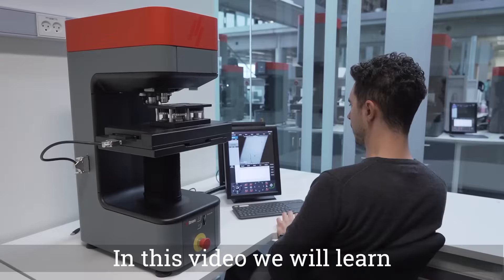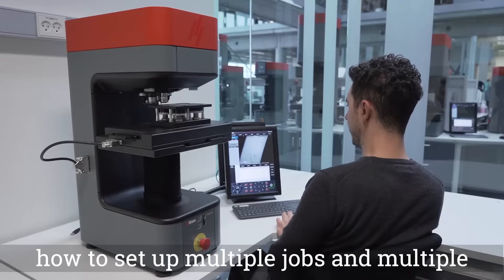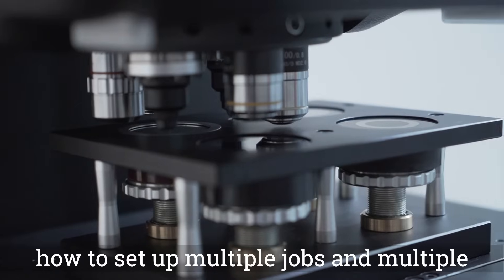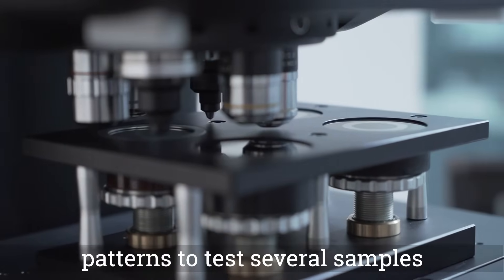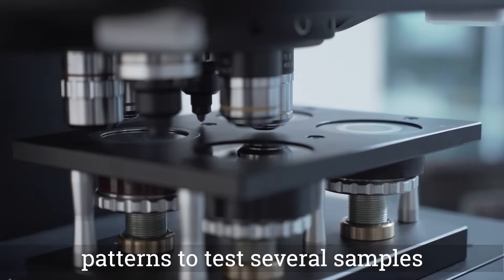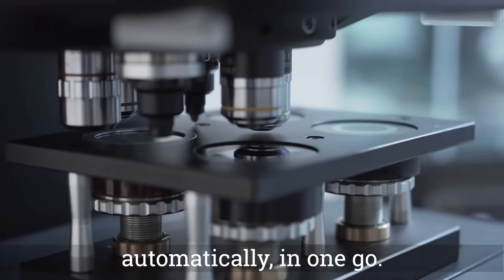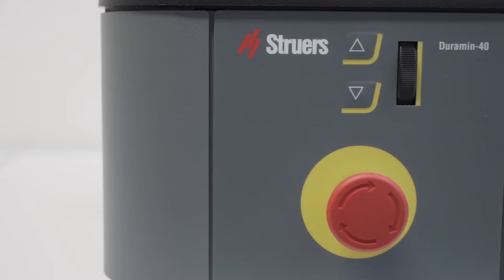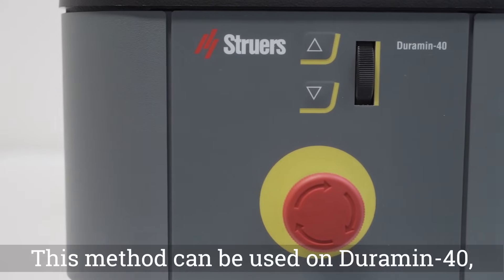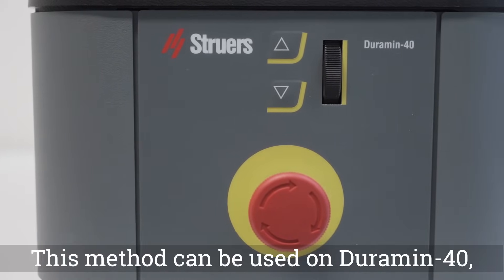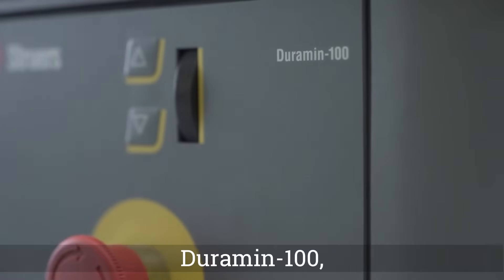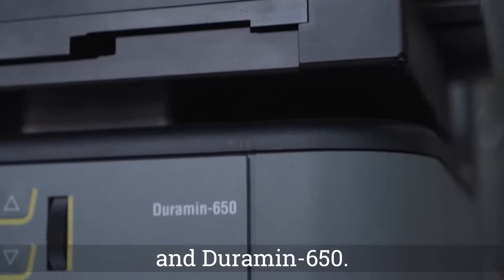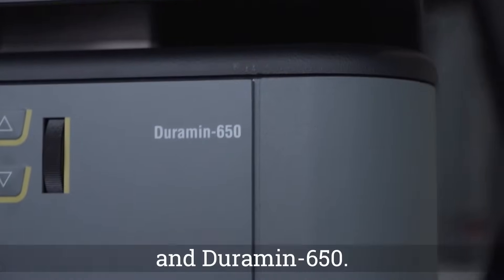In this video we will learn how to set up multiple jobs and multiple patterns to test several samples automatically in one go. This method can be used on Duramin 40, Duramin 100, and Duramin 650.